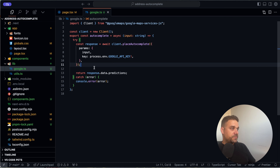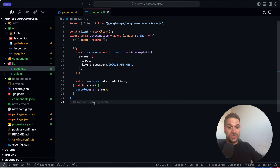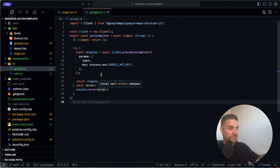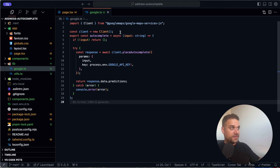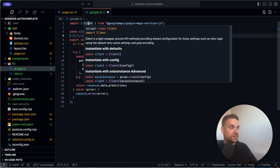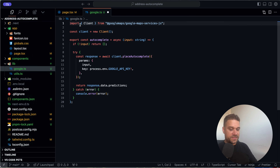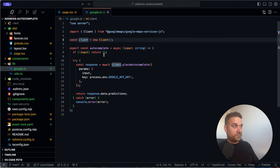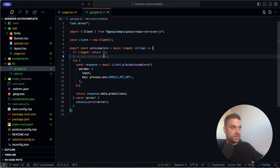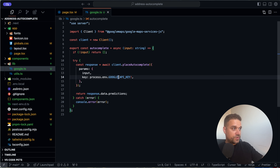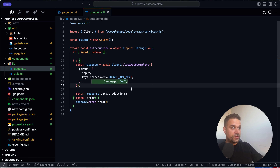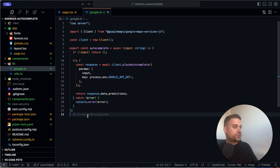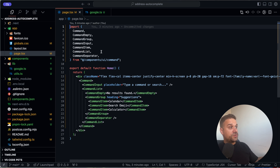There's one important thing for security: the 'use server' directive. This method needs to happen on the server side because we're using our Google API key and we don't want it exposed on the client.